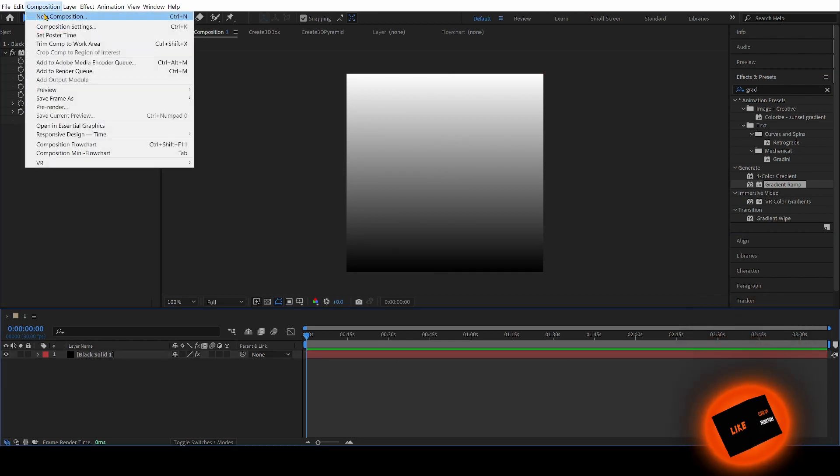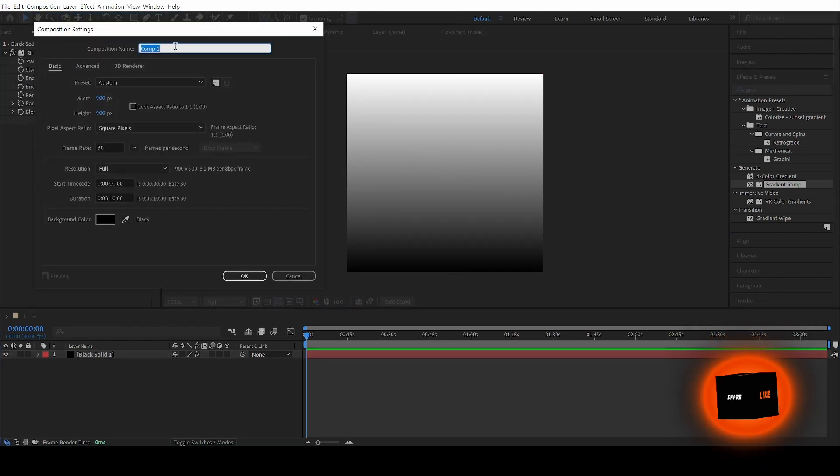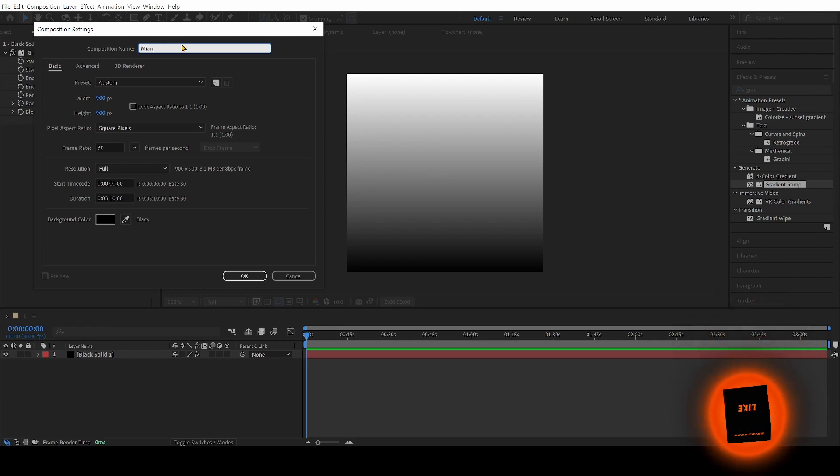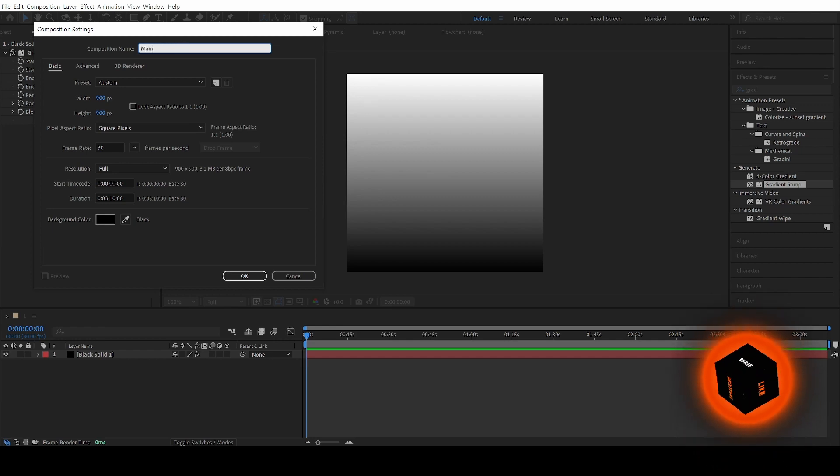We're going to start a new composition, and we're going to name it Main, and you're going to make it 1920 by 1080p.